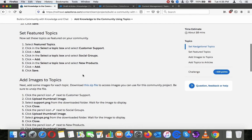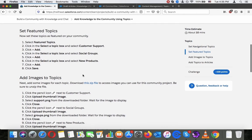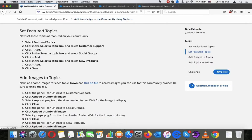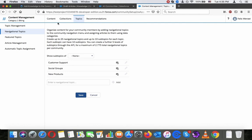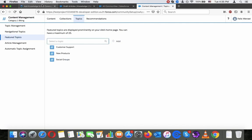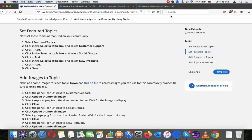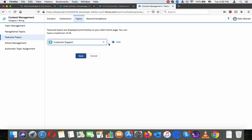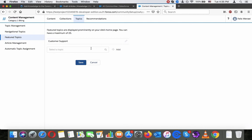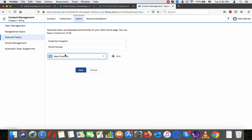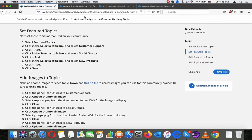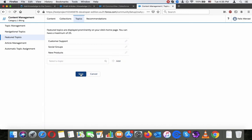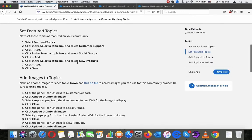Now set these topics as featured in your community. Select featured topics. Selected topic: customer support, social groups, new products. And now save it.